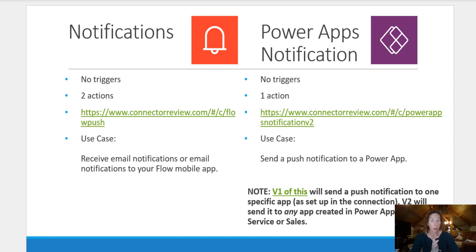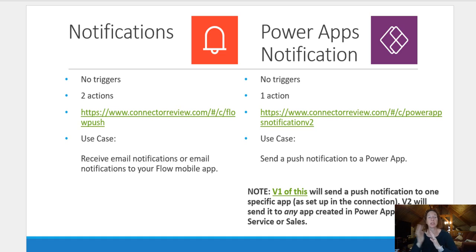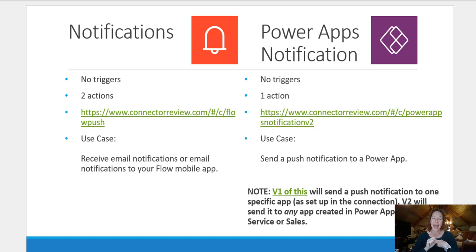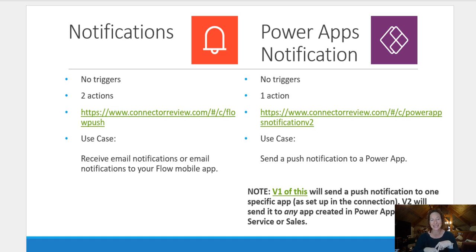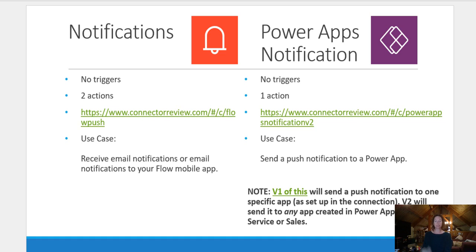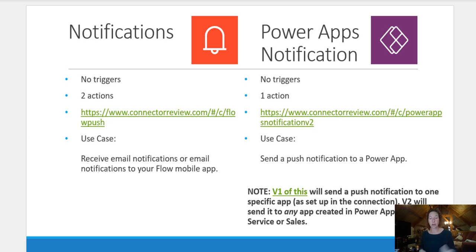Third example here, we're going to take a look at both notifications and PowerApps notifications. There are two notification actions, it's either an email or a text. And then PowerApps notifications is actually two that you can choose from. It's version one or version two.